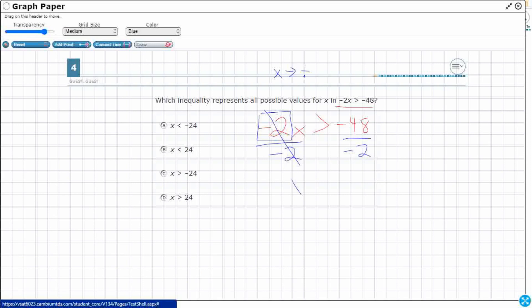Now, watch what happens here. You notice how I flipped that inequality? When you multiply or divide by a negative number, you flip the inequality.